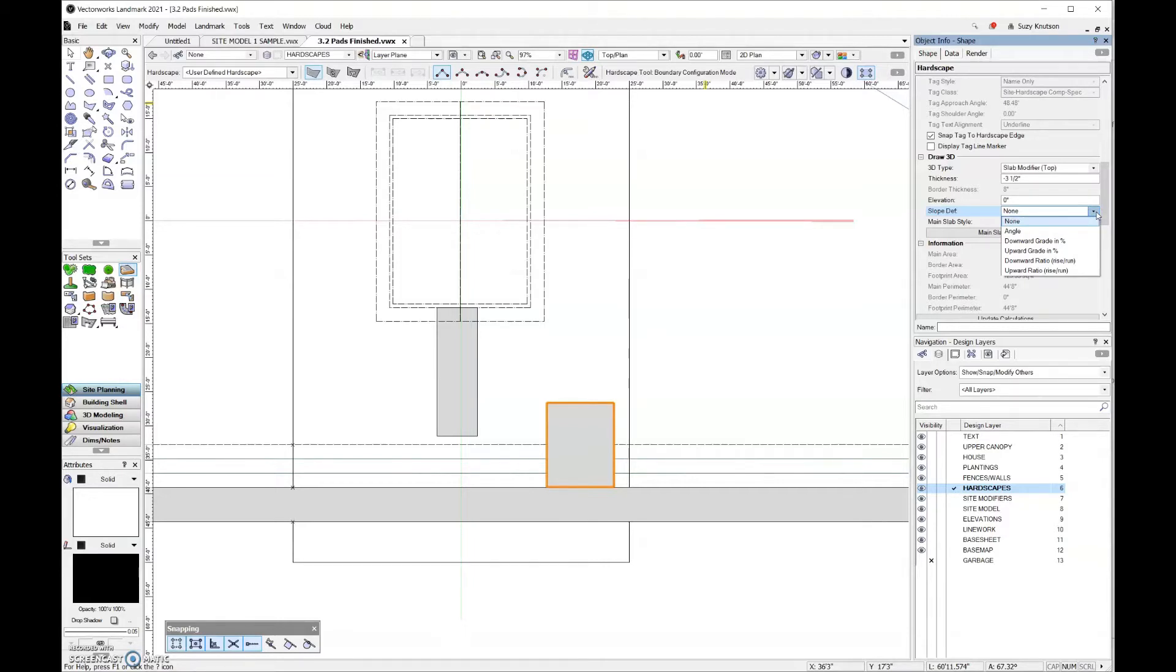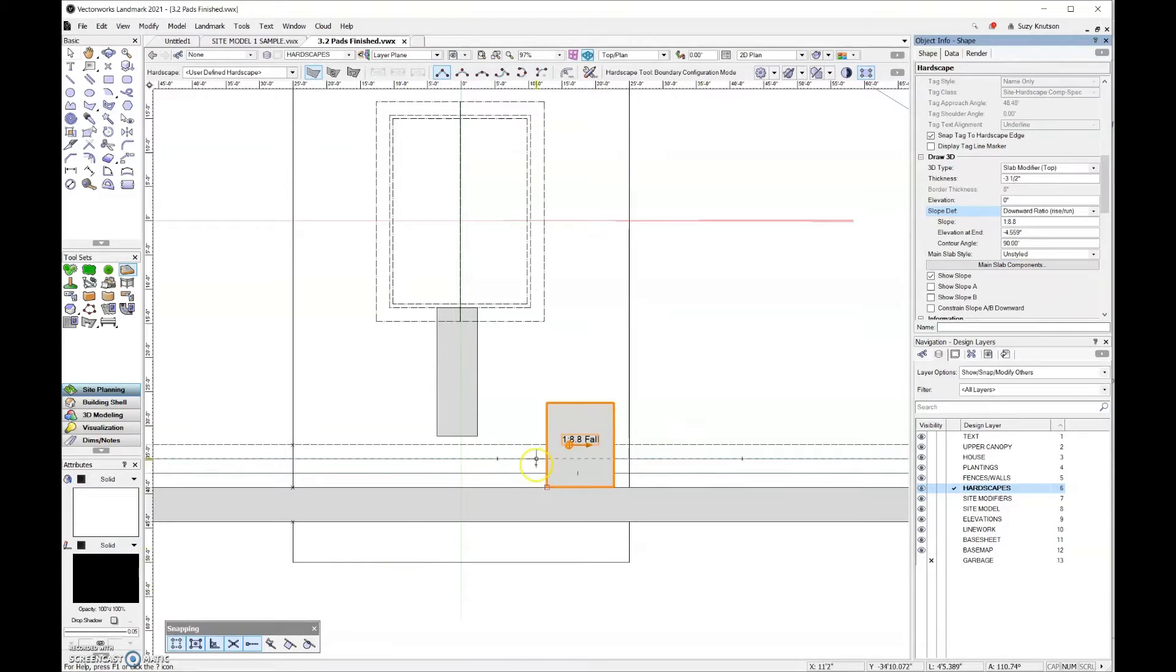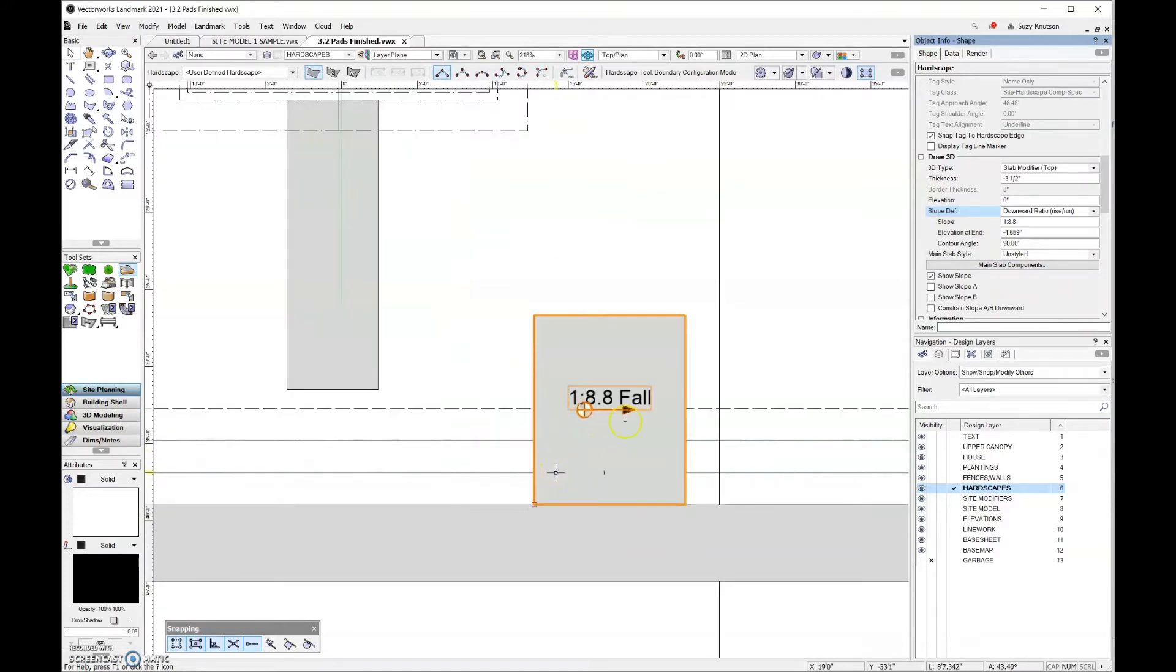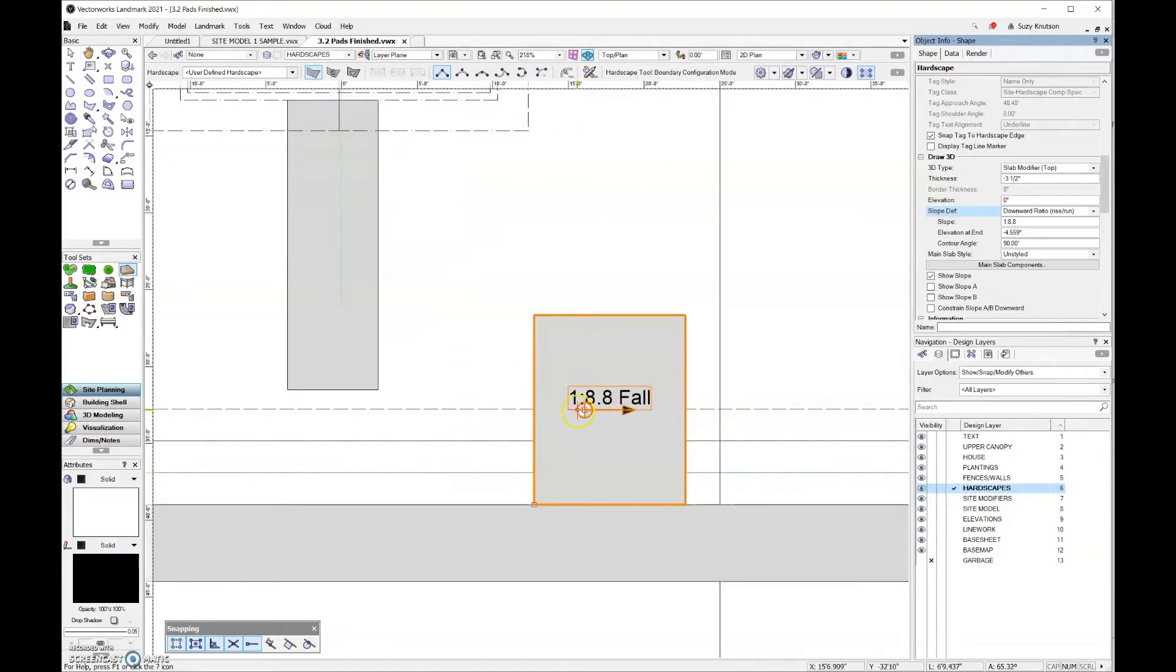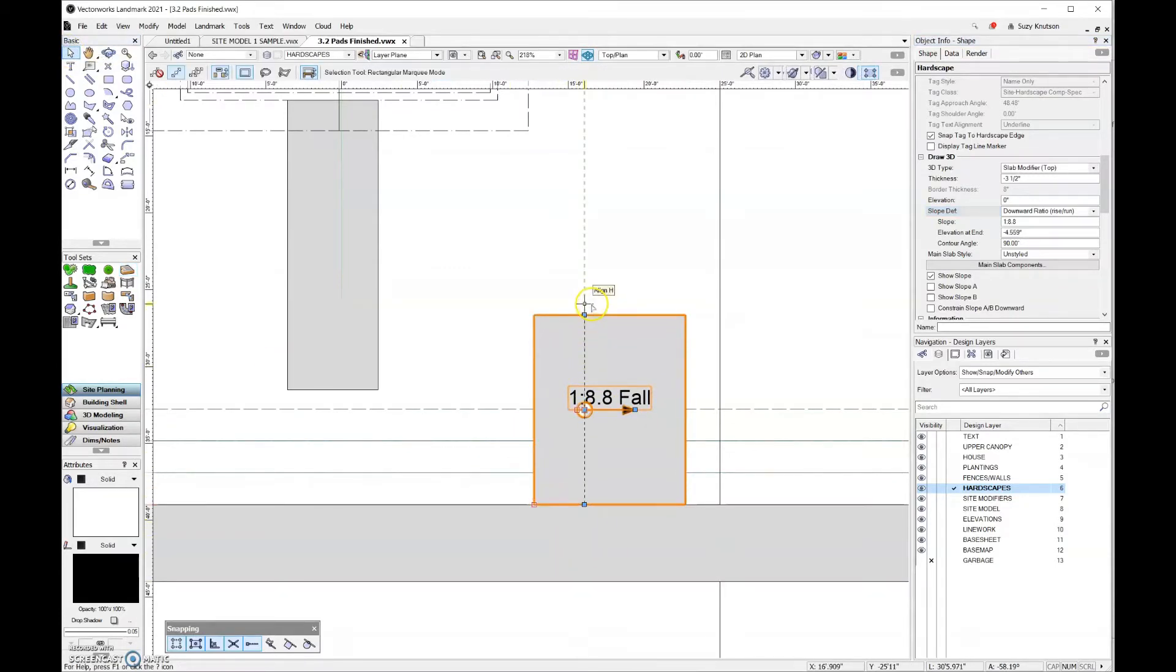The only difference between the other options is just the way that the arrow displays. I'm going to pick downward ratio, rise and run for mine. Over here, you can see that there is an arrow. If I grab my selection tool, there are four blue handles or points that I need to move in order to control which direction this slopes.